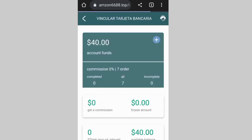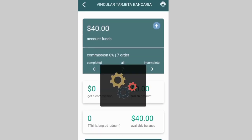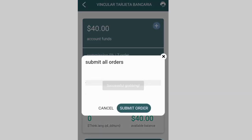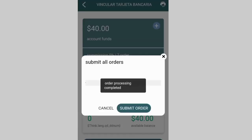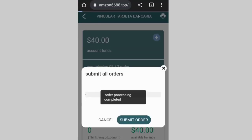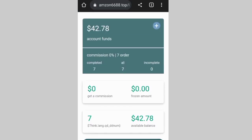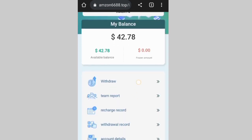This membership will last for seven good days, so you are earning 2.78 for seven days when investing three dollars. I click on start grabbing order, then submit order — order submission completed. I earn 42.2, my total balance is 42.78. After I complete all seven orders, I earn 42.78.